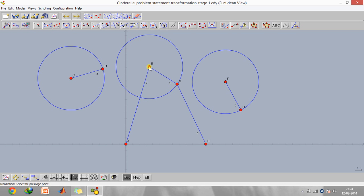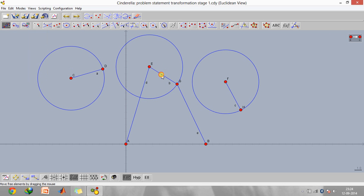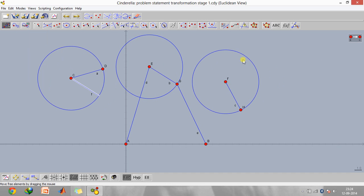First, go to translation and click from e to c, so we have this transformation. This eg line moves to this point. What I'm doing is moving the second position of the mechanism to the first position, and similarly I will be doing the same with the third position of the mechanism to the first.